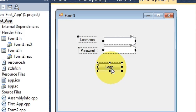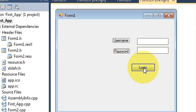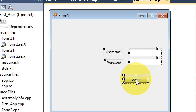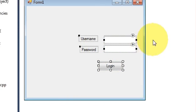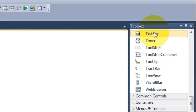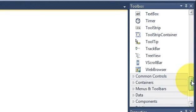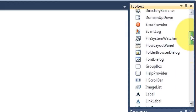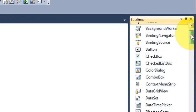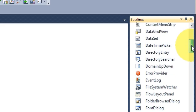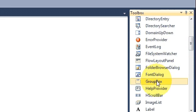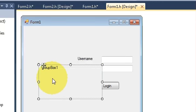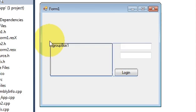and I will just shift it to the right. And then I will go to the toolbox here and I will search for the group box, this one, and drag it and drop it here. So this group box